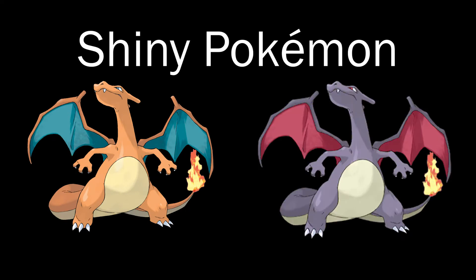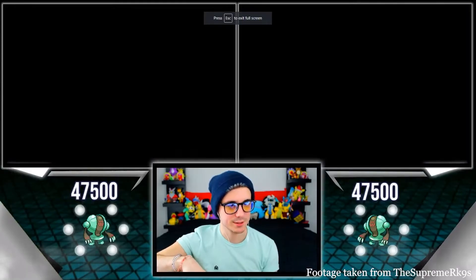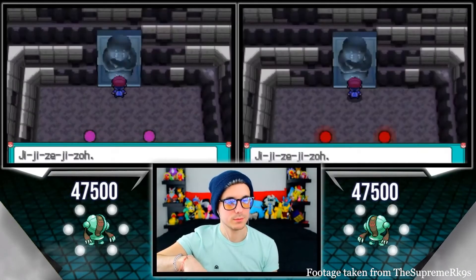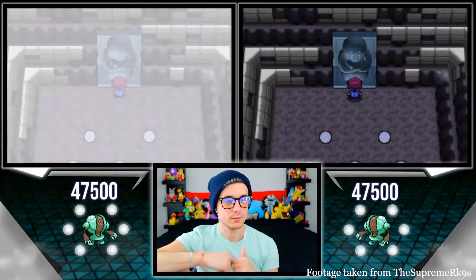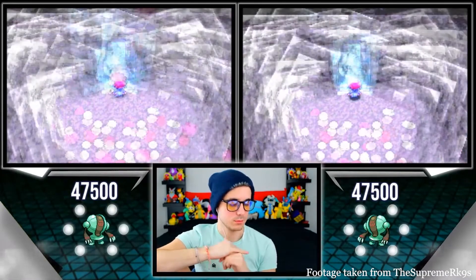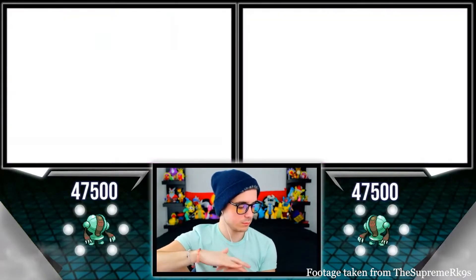Shiny Pokémon are alternate colorations of existing Pokémon that are extremely rare. For example, this is what a regular Charizard looks like, and this is what a shiny Charizard looks like. A ton of people around the world, including myself, enjoy hunting for these shiny Pokémon. However, as I said before, they are extremely rare.